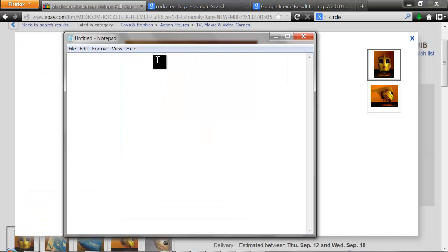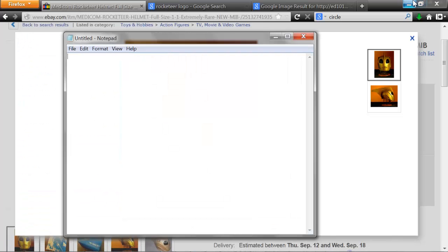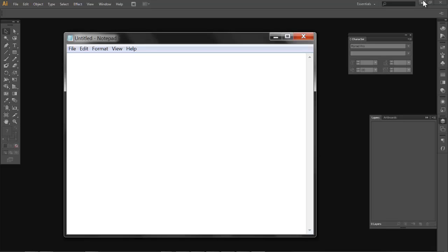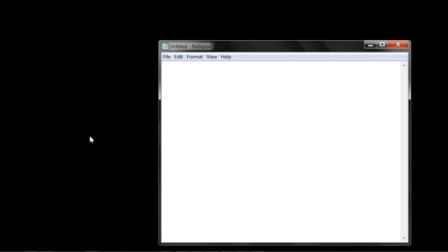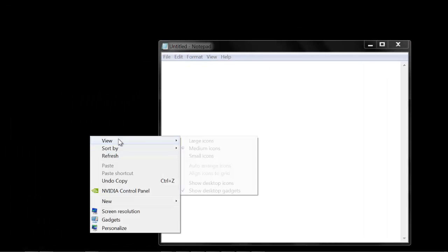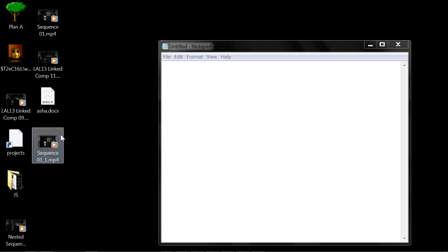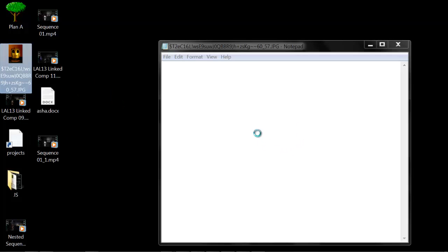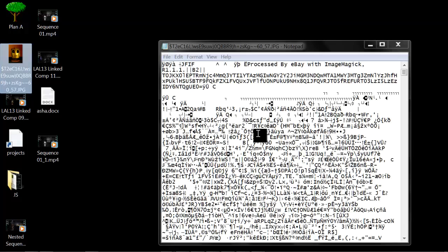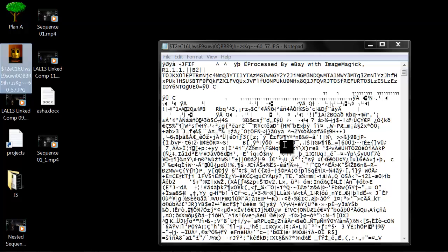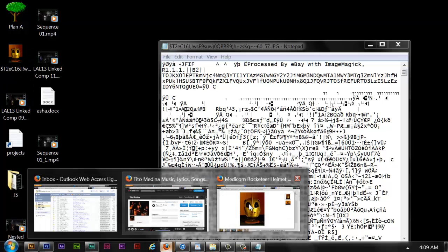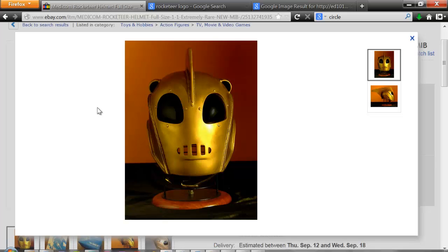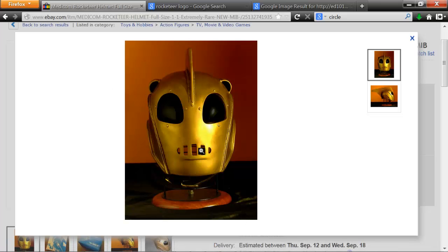So if I open that image that I just saved into Notepad, you see this image represented with characters. This is what the computer sees to represent an image on our computer screen. It's numbers and letters and compression keys.